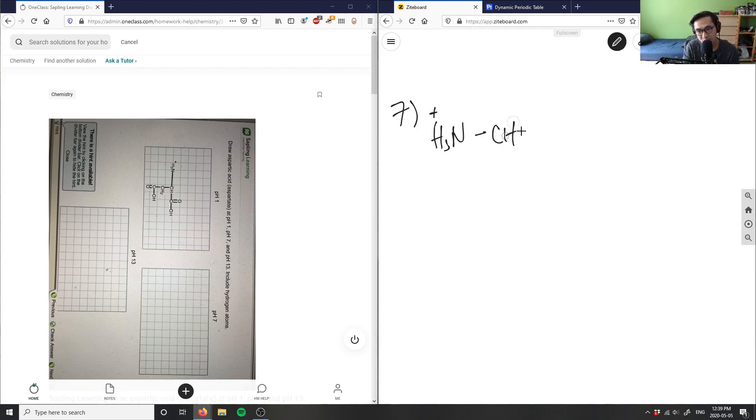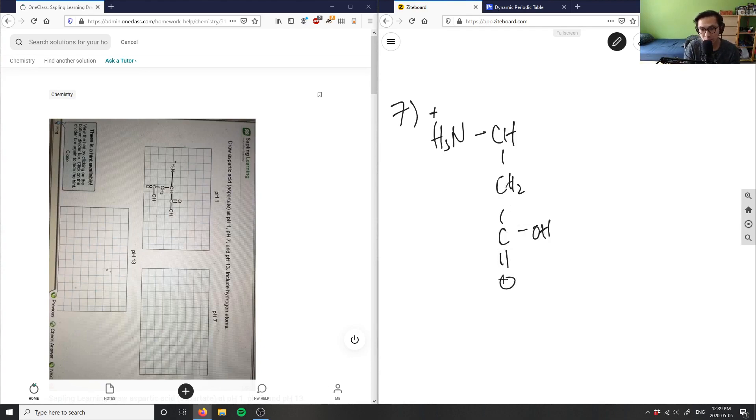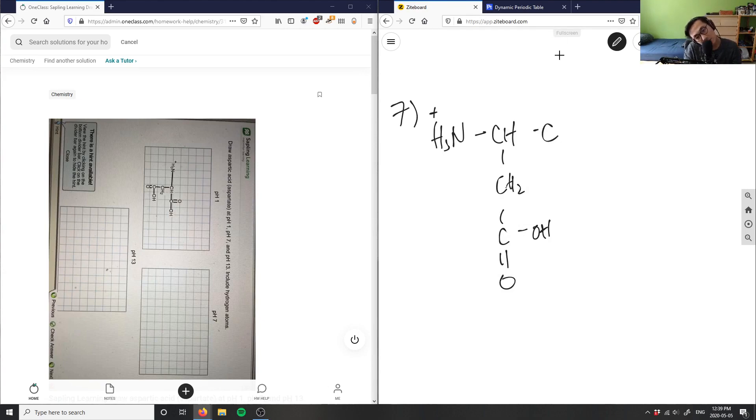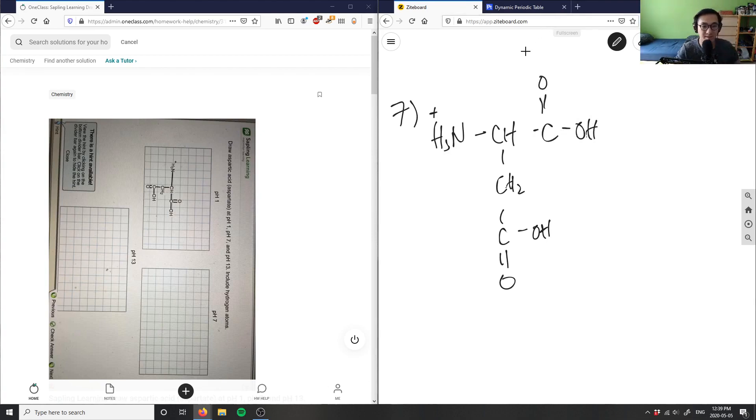So H3N bond CH bond CH2 bond C, this is OH here, this is double bond O, my carboxylic acid group bond C, double bond O bond OH. So this here is our aspartic acid.